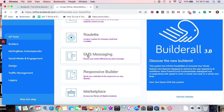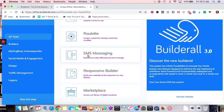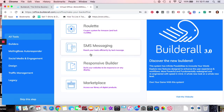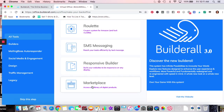SMS messaging — I have not tried it with Builderall at all. Same as other companies, you have to pay extra for points — it doesn't come with the plan. Responsive Builder — I don't know anything about that. Marketplace — if you have a course and want to put it in the marketplace so others can promote it for you, they can certainly do that.